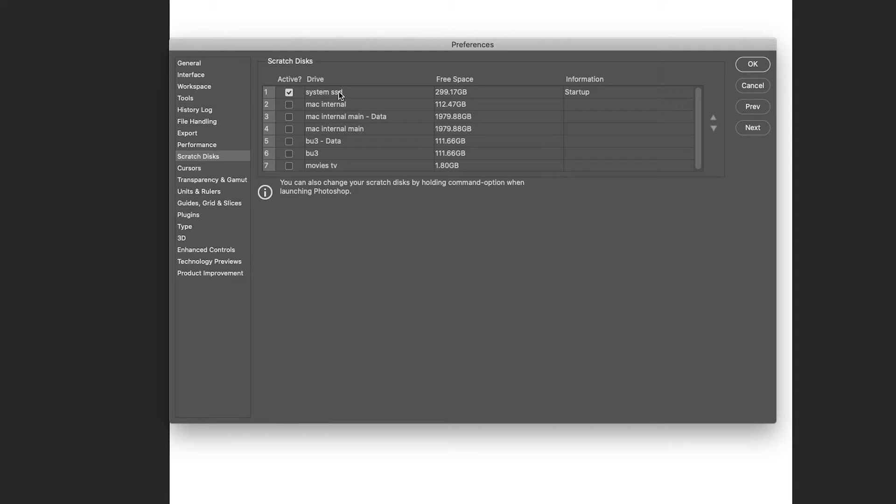And here you can see I've only got my startup drive as a scratch disk and that's fine and you can see I've just got under 300 gigabytes free.